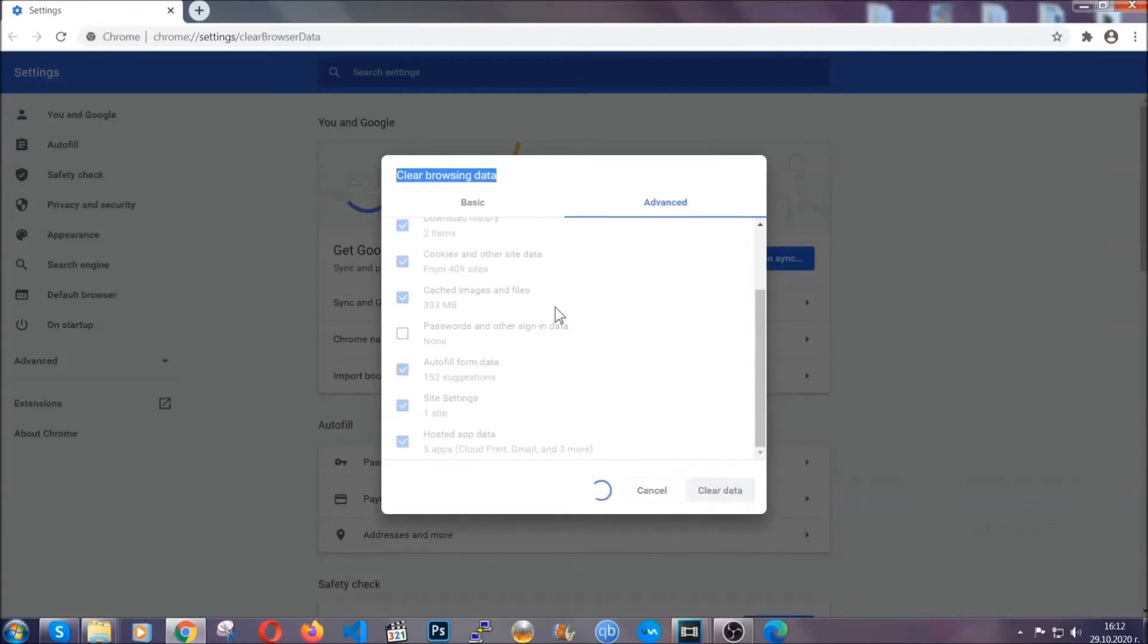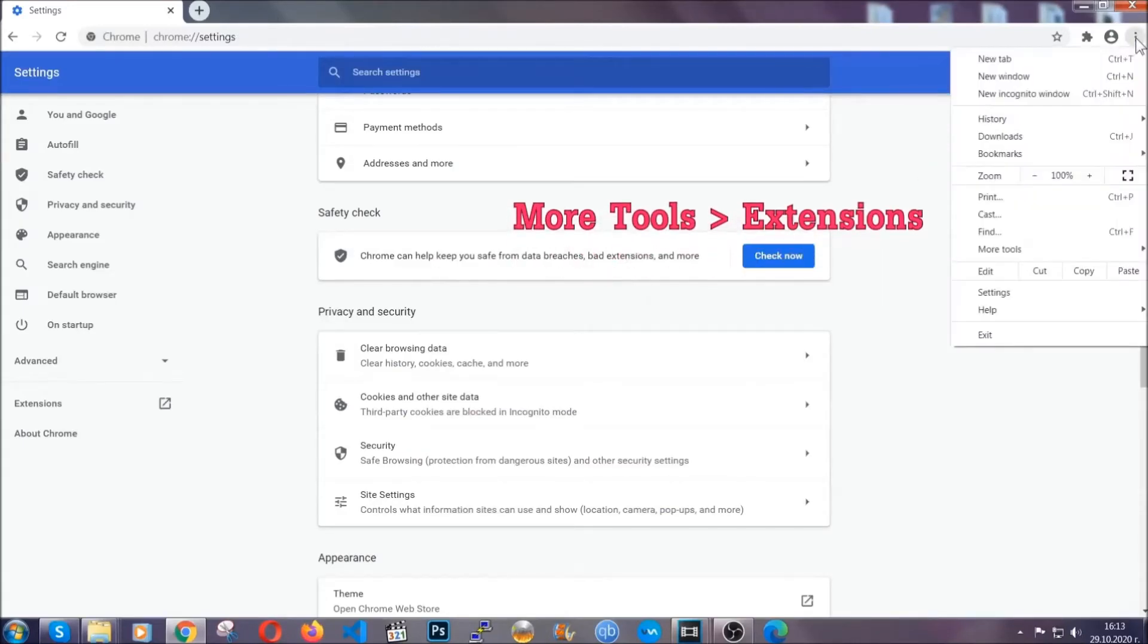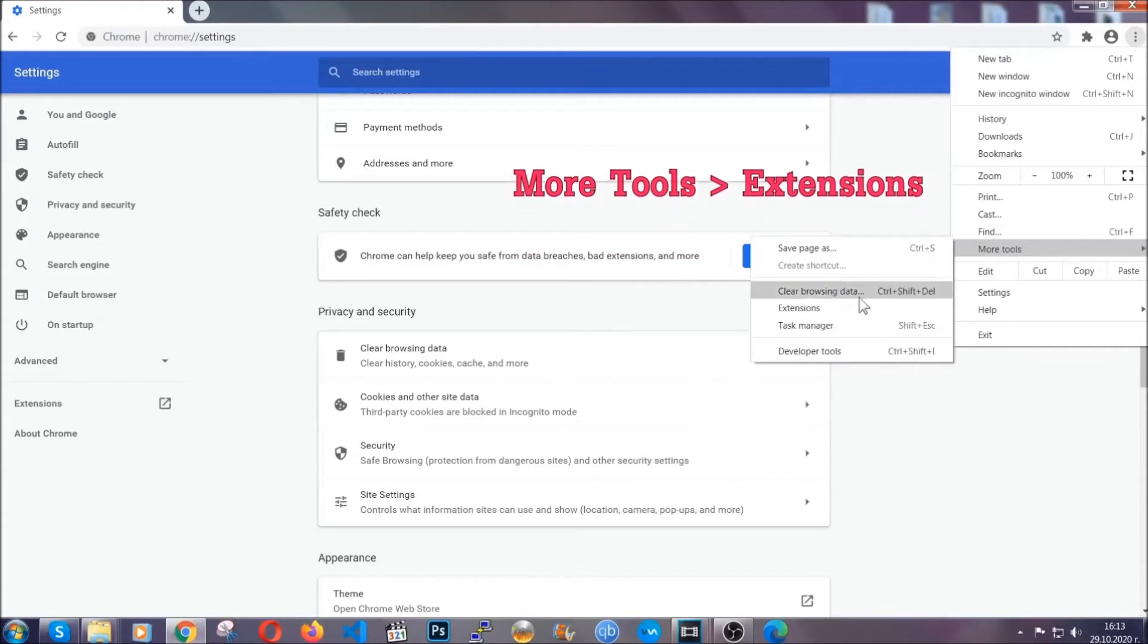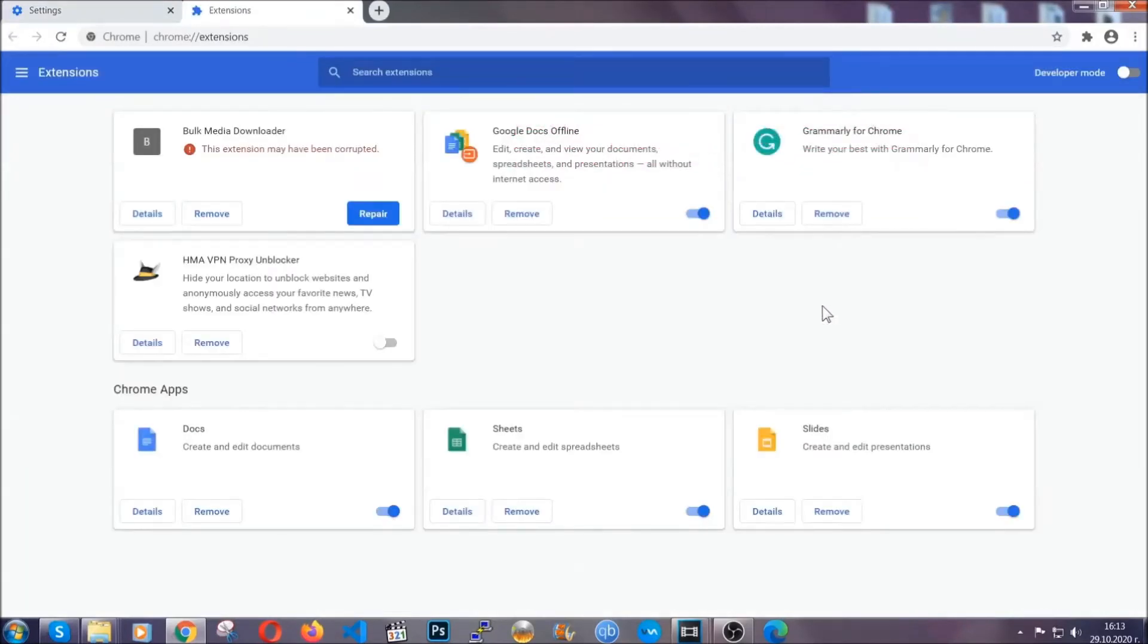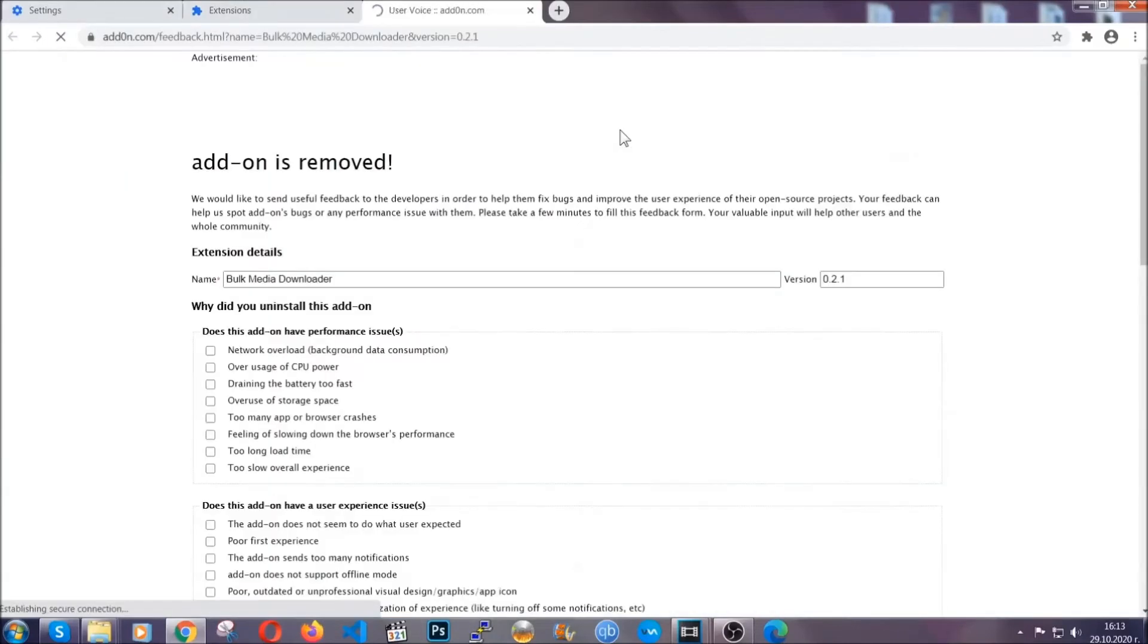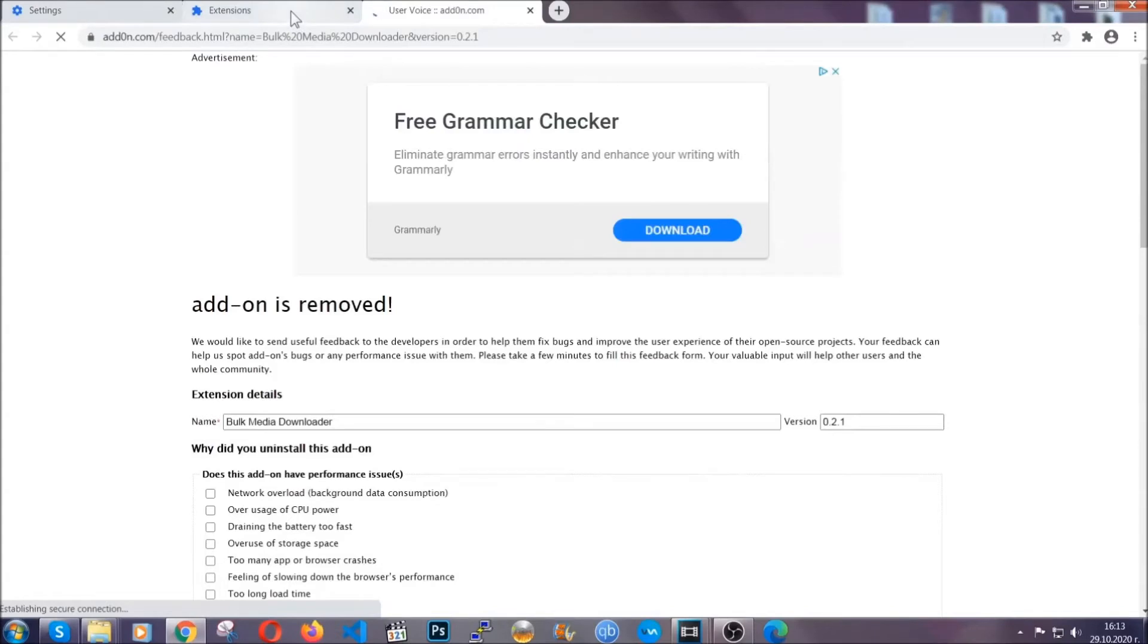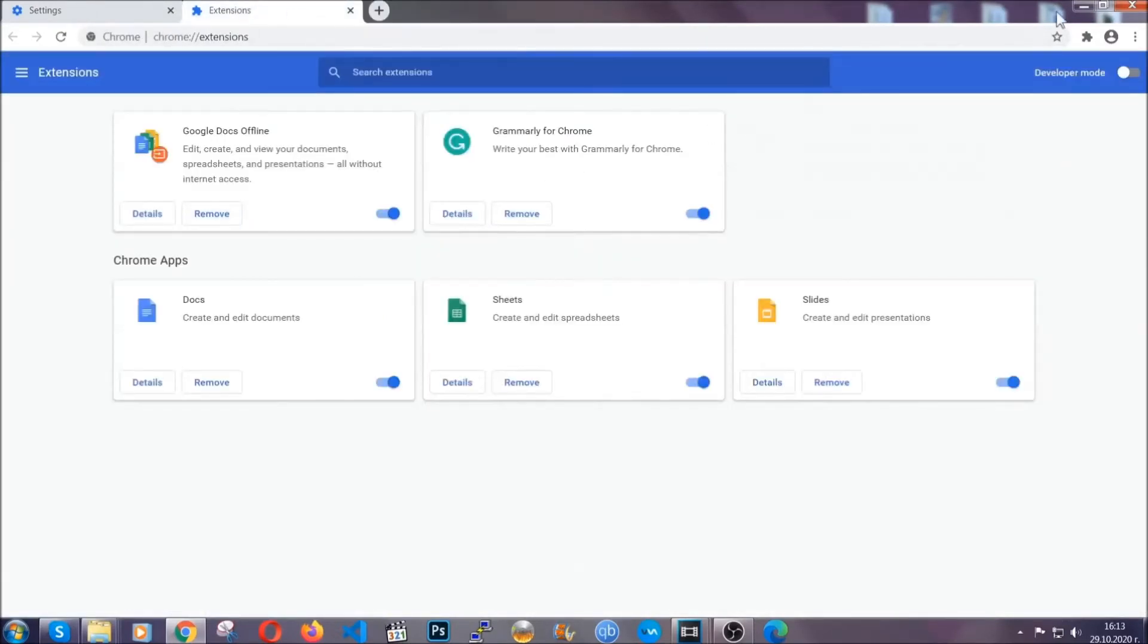You've cleared all the trackers and cookies that may be caching on your computer and tracking you. To clear any malicious extensions, you're going to click on the three dots on the top right, more tools, and then extensions. Locate any suspicious extensions and click on remove to get rid of them. That's it. We've now taken care of how removal would go with Google Chrome.